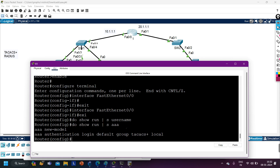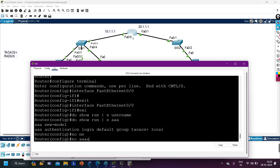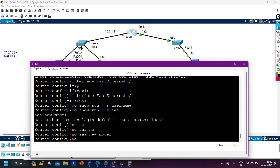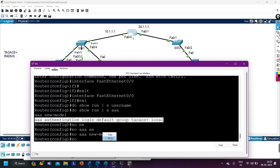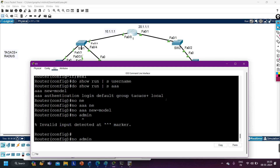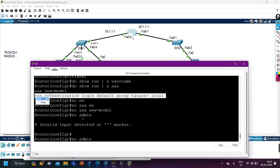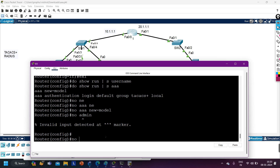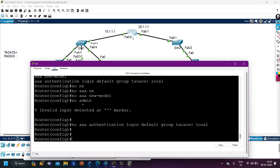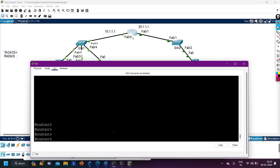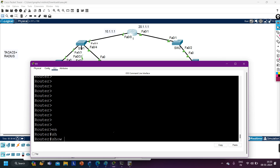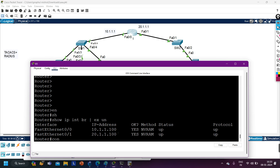Checking the configuration — there's no user in the local database, but AAA is already running on this router. I'm going to remove it: no aaa new model. Now if someone accesses this router, it's not asking for any password. IP interface brief confirms the IPs are already configured. Let me correct them — interface F0/0: ip address 10.1.1.1 255.255.255.0, then interface F0/1: ip address 20.1.1.1 255.255.255.0.